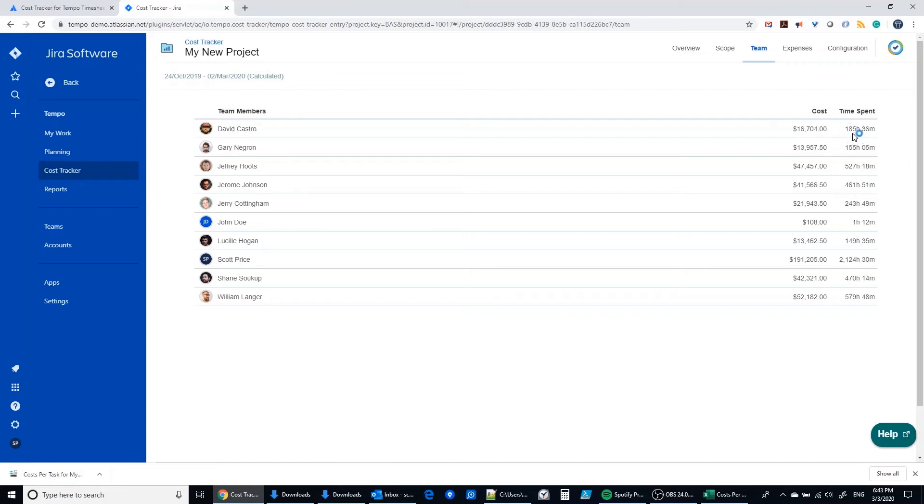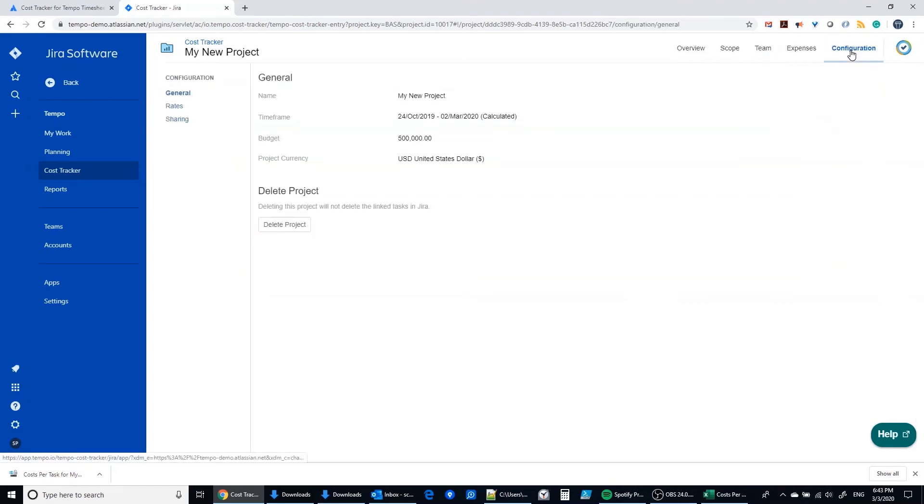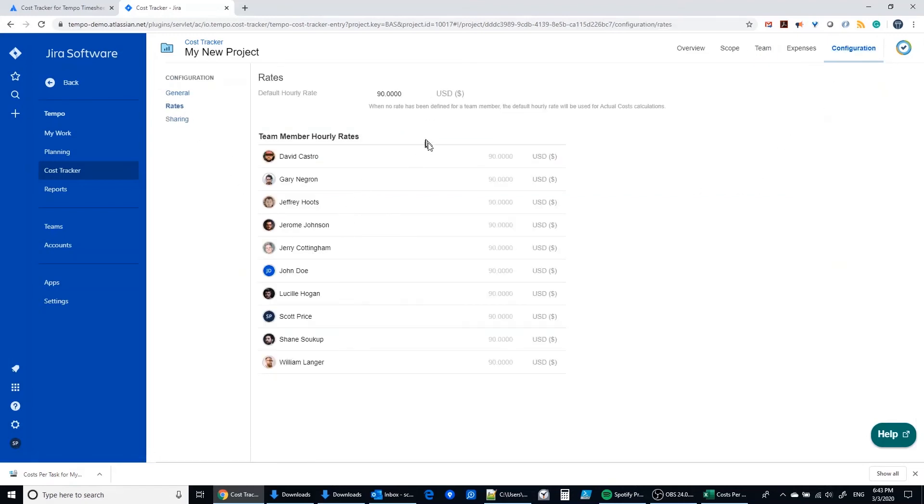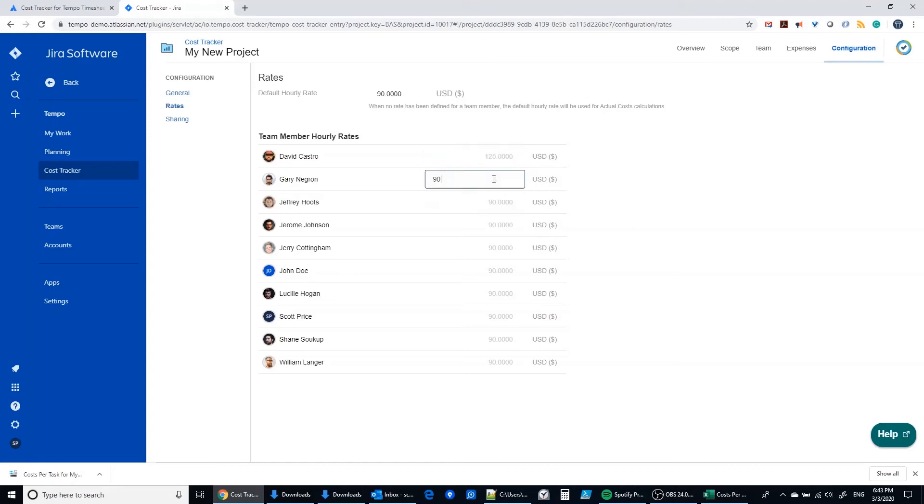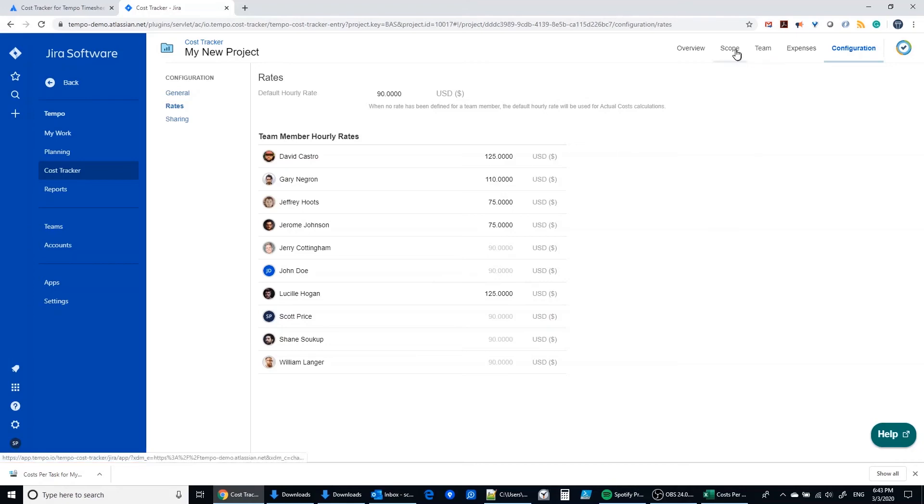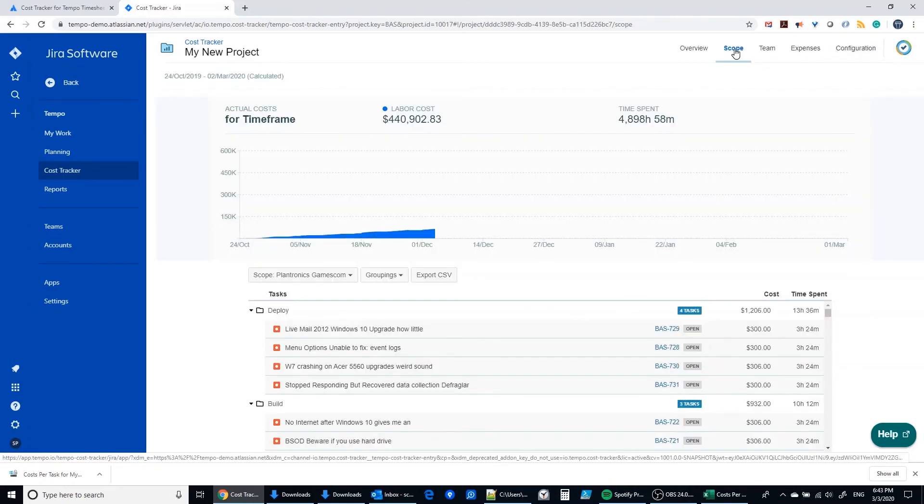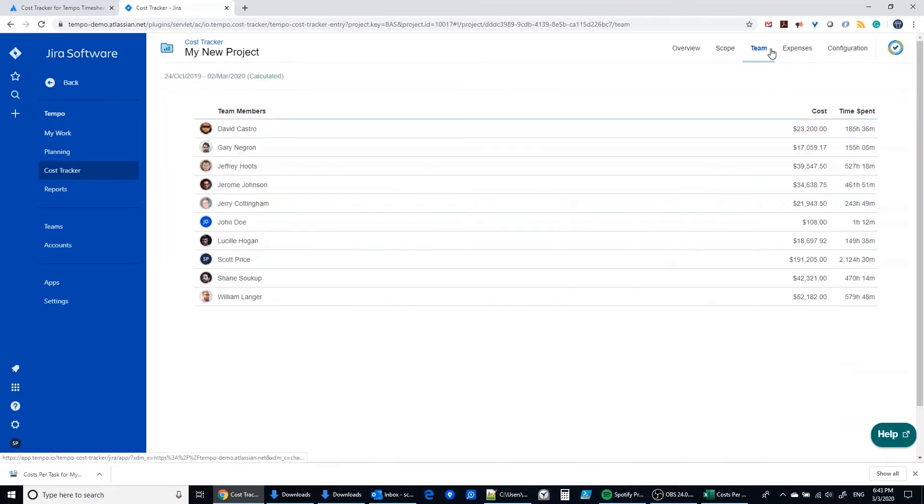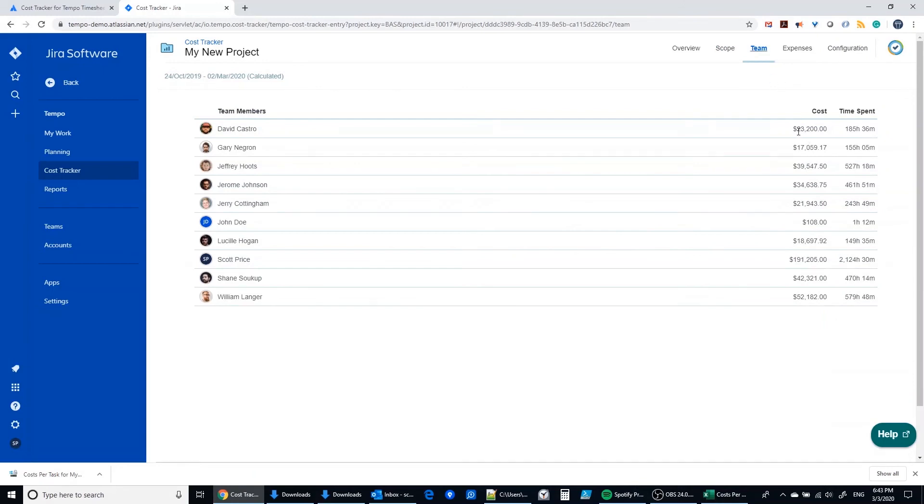Now we can also go into the configuration area under rates and we can establish a rate that's different than the default for each of these folks if we want to. Let's say that David is the most expensive developer at $125, Gary is $110, Jeffrey is fairly new say he's getting $75, Jerome's getting $75, and Lucille here is equally high paid with David, and on and on you go. And then when you go back to the team section, now the cost is reflective of the actual rate that you put in for those individuals distinctly.